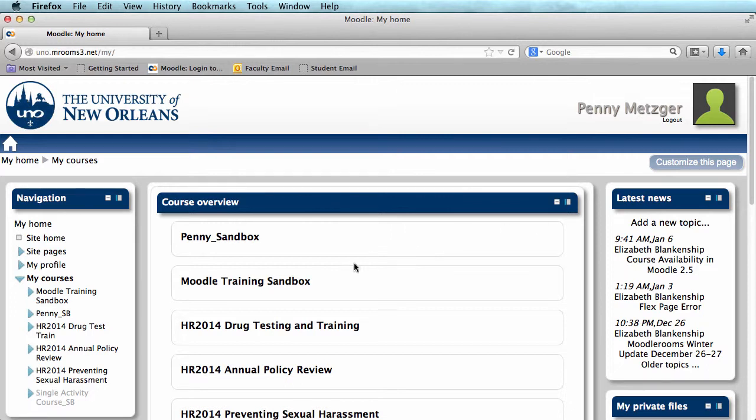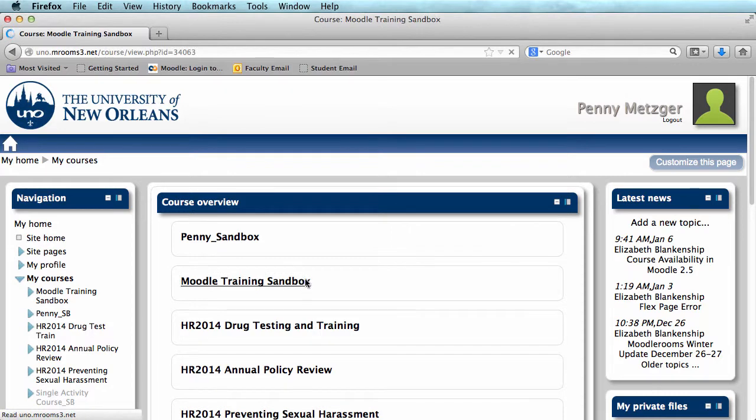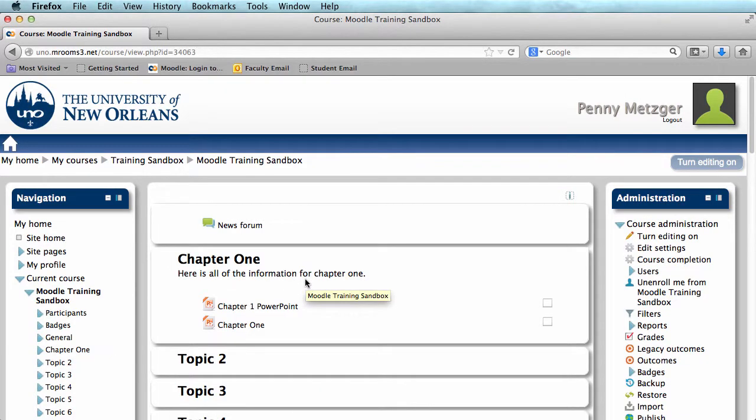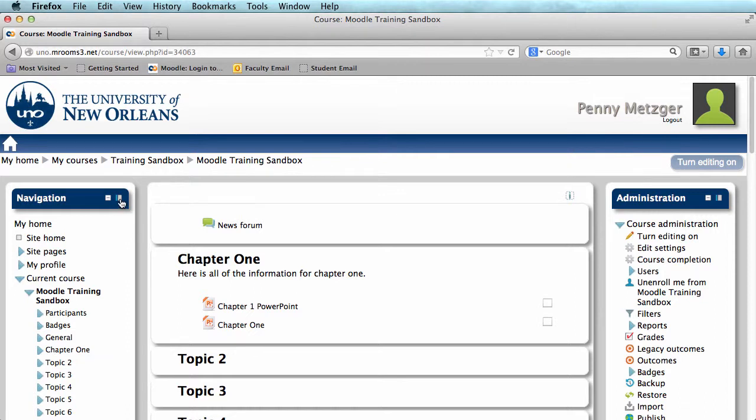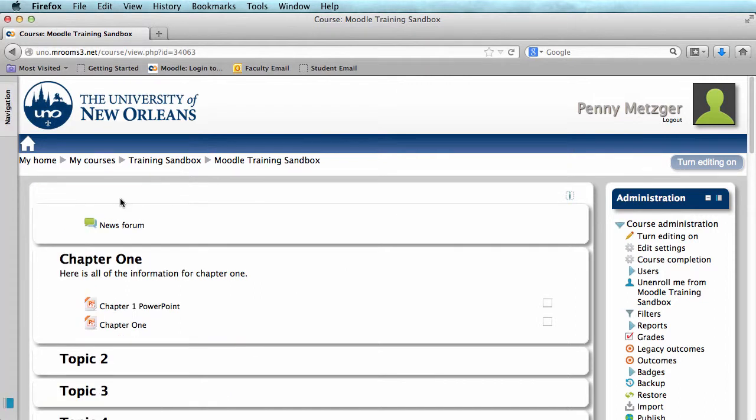Let's enter the course you'd like to work on. Today I'll be working in the Moodle training sandbox. I'm going to dock my navigation bar just to give me more room on the screen. If you need help with docking, we have a lesson on that, and I'll post the link to the video in the description.